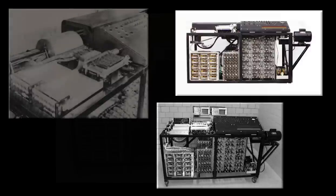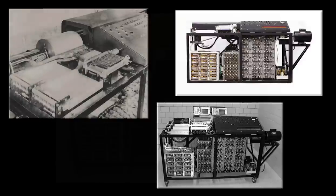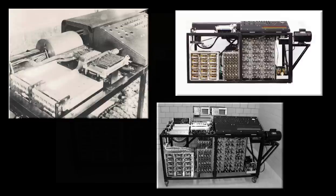Later, as a professor at Iowa State College, Atanasoff sought to increase the speed and accuracy of scientific calculation through the development of an electronic digital computer. This effort resulted in the ABC.